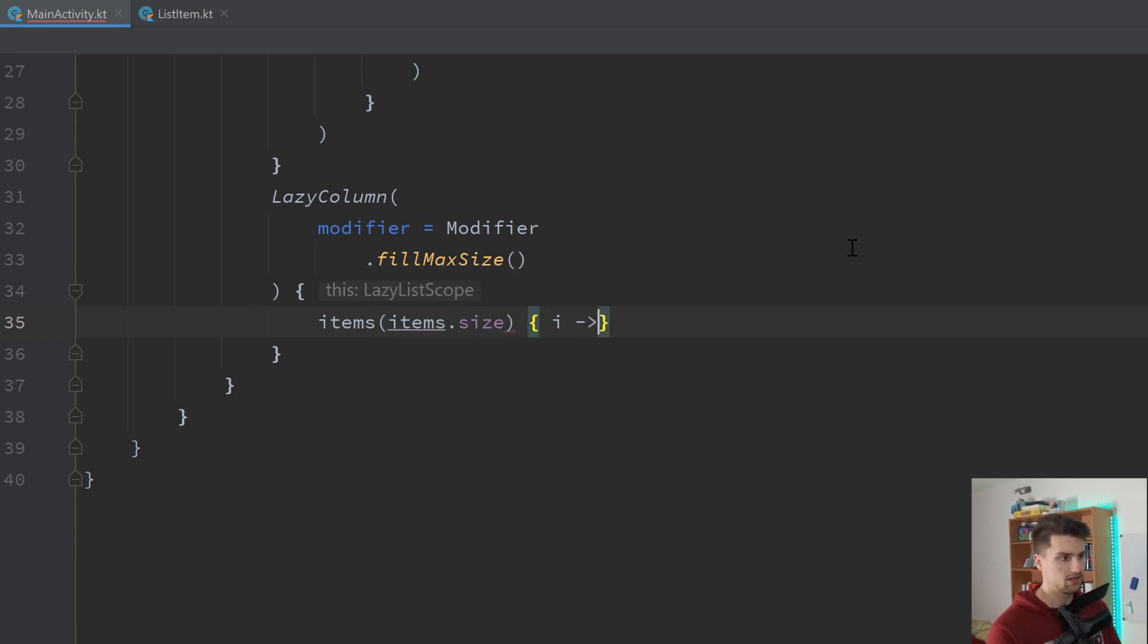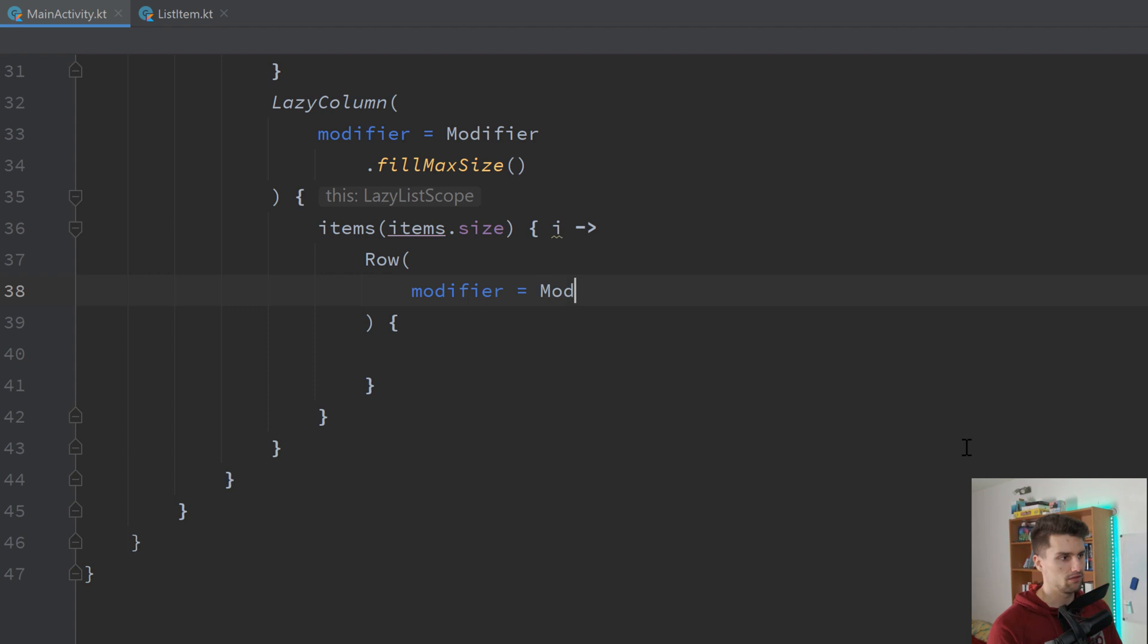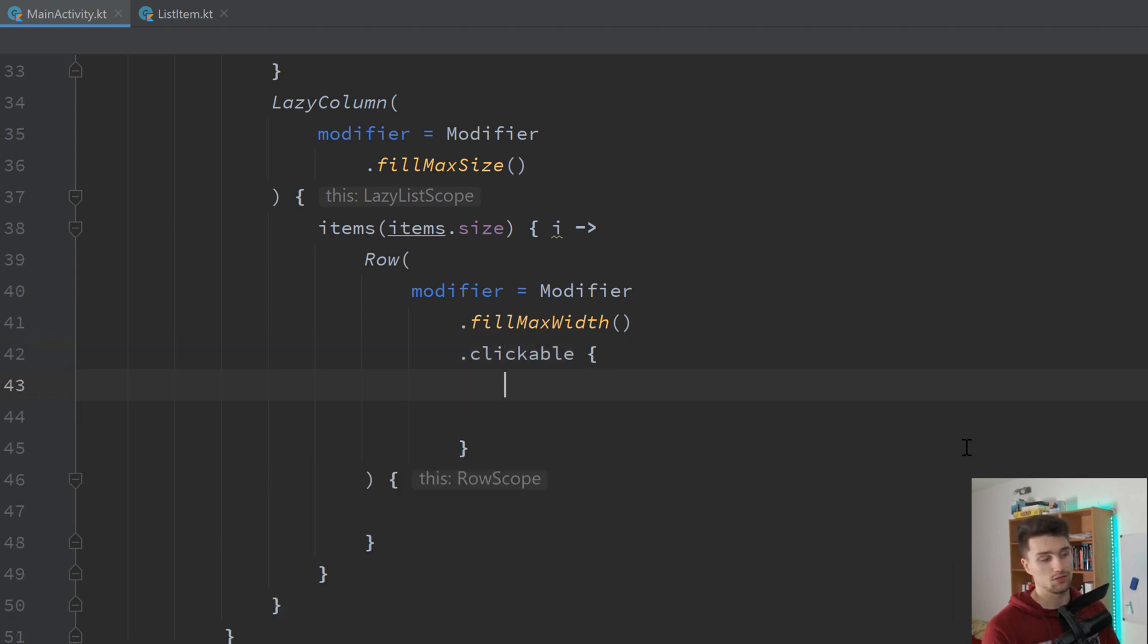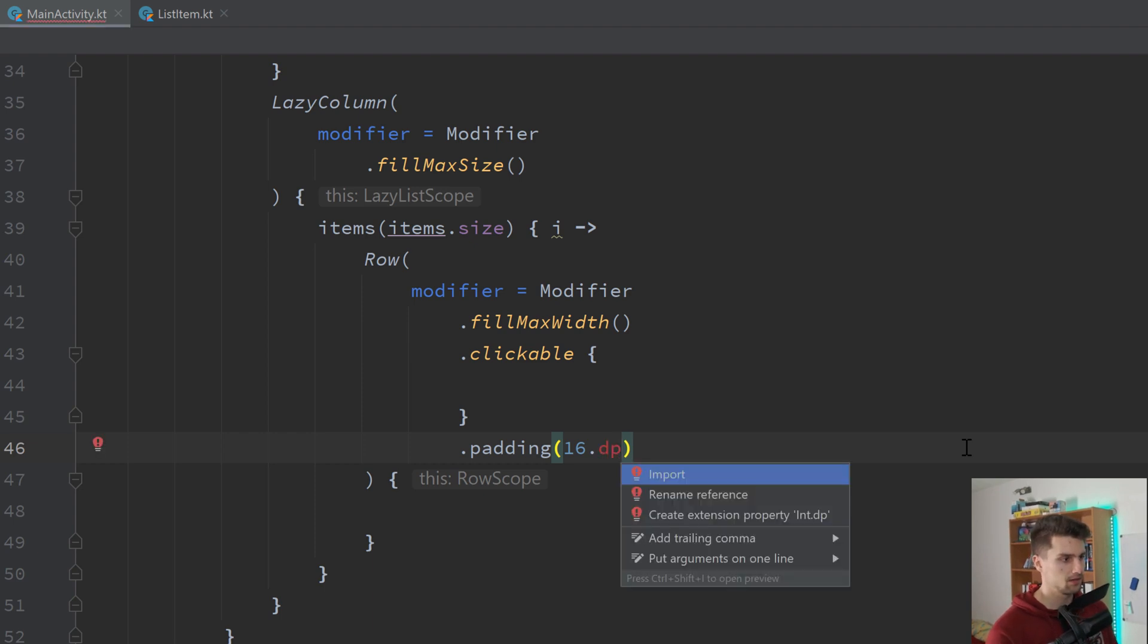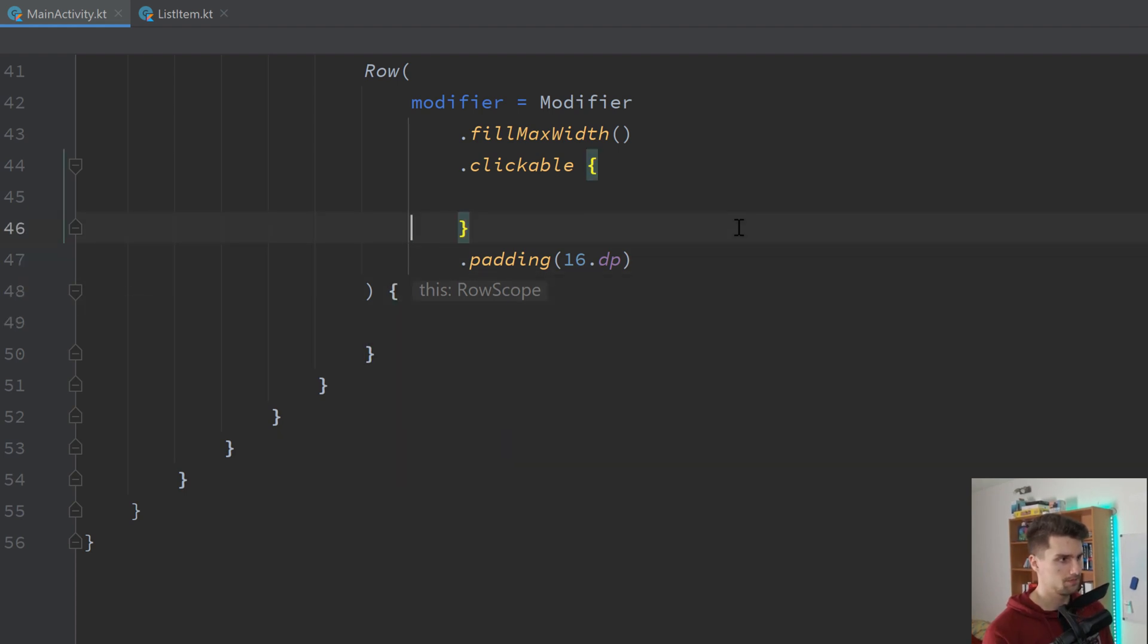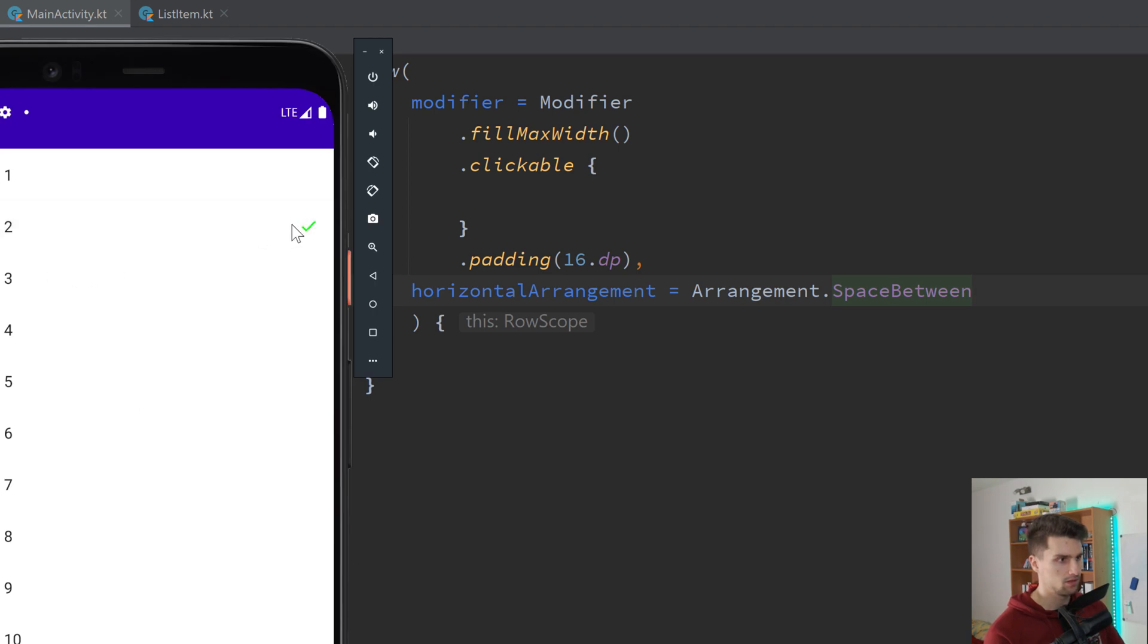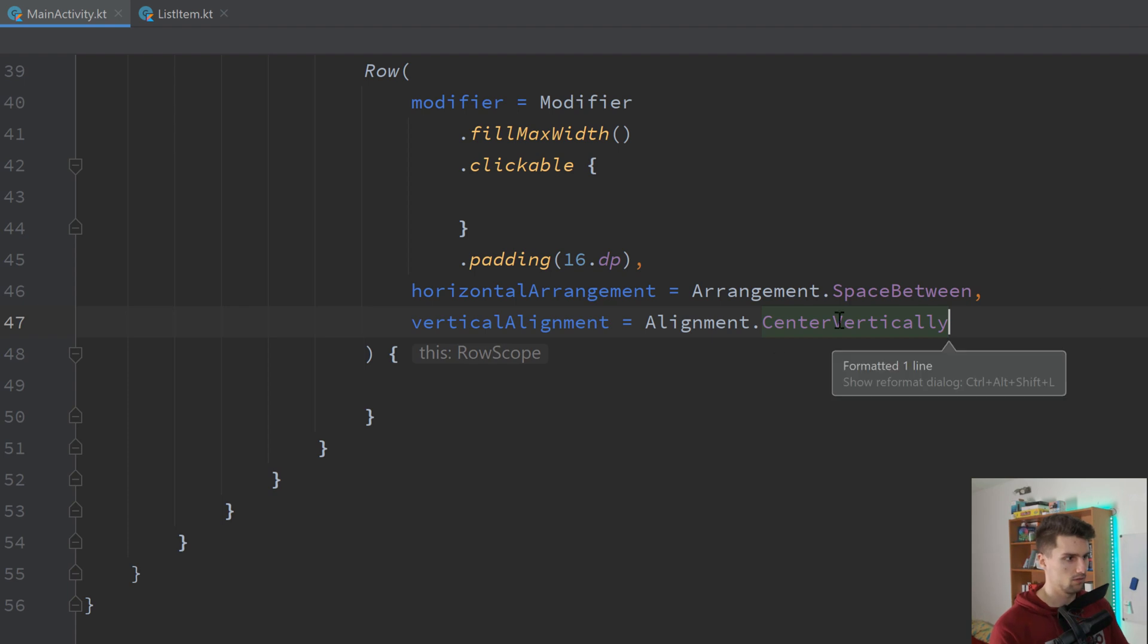And with that, we can basically just create a row that has a text on the left side and the checkmark on the right side. So row using a modifier of fillMaxWidth. We want to have a clickable modifier here, because if we want to click on that row, then the corresponding item should be toggled. And then after the clickable modifier, we add some padding of 16dp. Import dp. We will implement the clickable stuff at the end. We set the horizontal arrangement to space between. That will just accomplish that here the checkmark and the item are both pushed to the left and right edges of our row. And we want to make sure that we center it vertically. So vertical alignment is centered vertically.